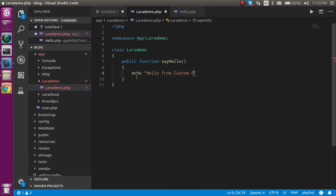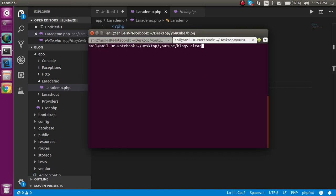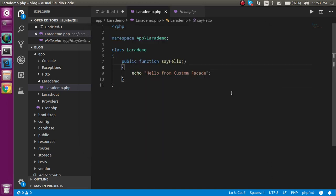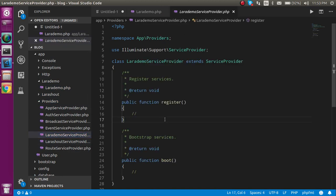Inside the sayHello function, just echo something like 'Hello from custom facade'. After that, we go to the second step: we need to make a service provider. I'll name it LaraDemo, and the command is: php artisan make:provider LaraDemoServiceProvider. Once you run it, the service provider will be created, and you can find it inside app/Providers.